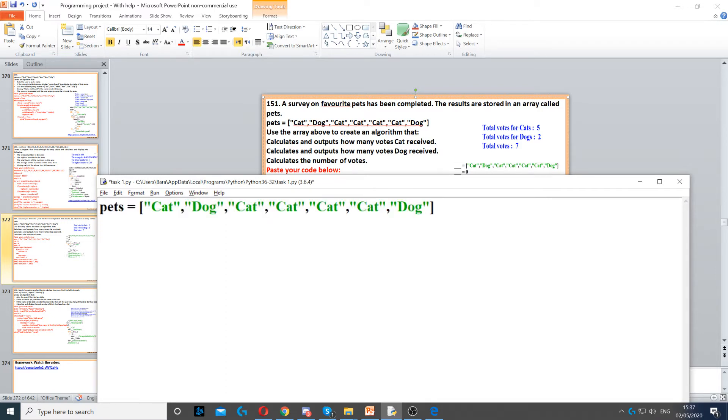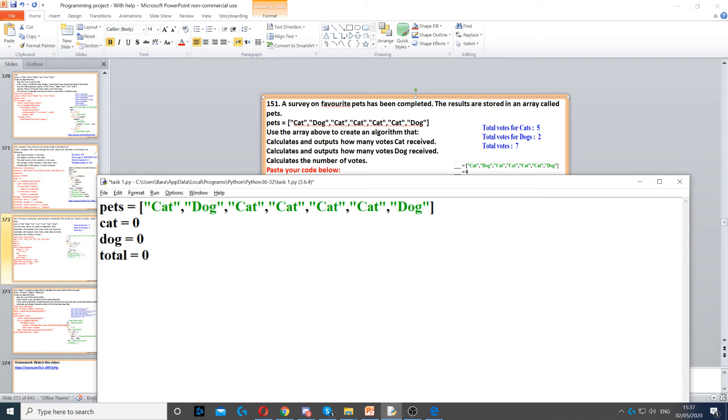Then it says calculate and output how many cats, dogs, and number of votes. So what we need to do now is use some variables. We need to set cat, dog, and total to zero, so we can calculate them later on.